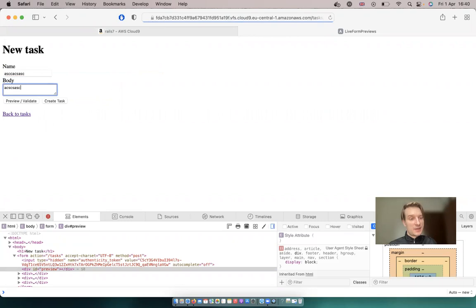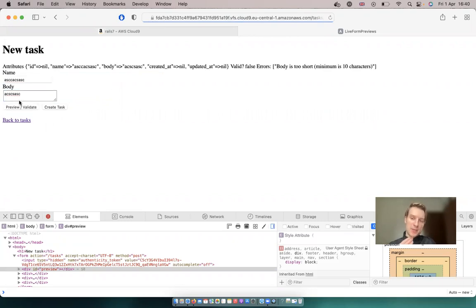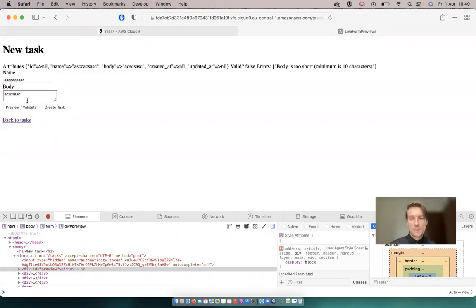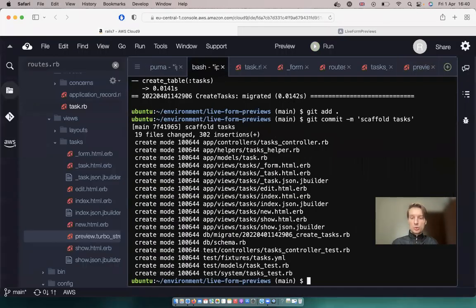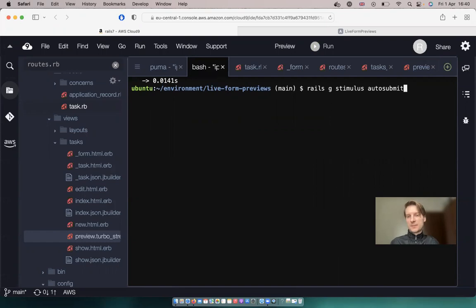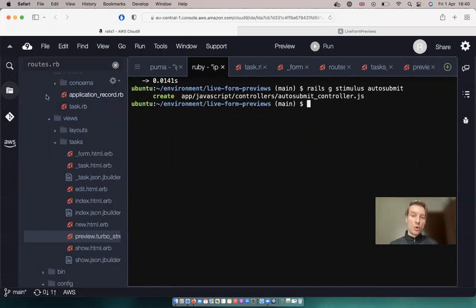Now we get feedback when we click validate. But what if we want to always get the instant feedback without actually having to click the validate button? Well, to do this, we can create a stimulus controller that would always submit this validate button whenever we do any changes in the form. So let's do that. I'm going to say rails generate stimulus auto_submit. So we'll create a stimulus controller with the name auto_submit.